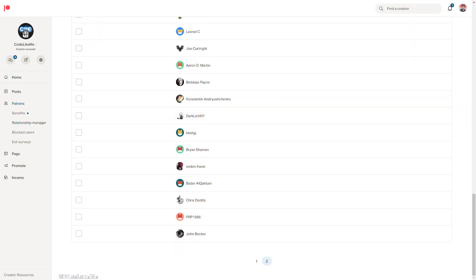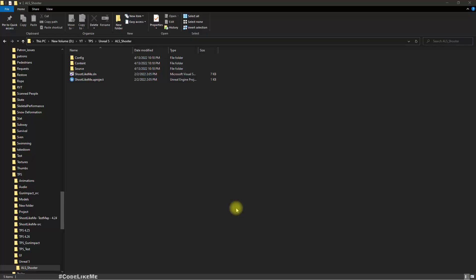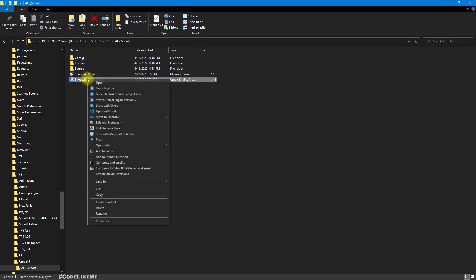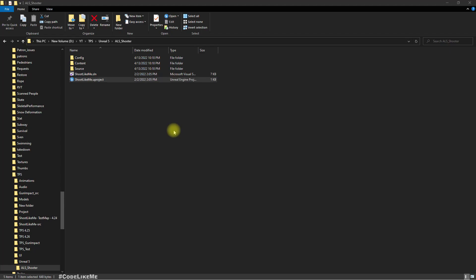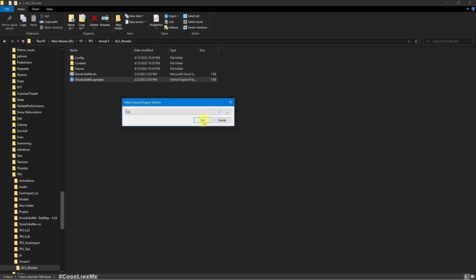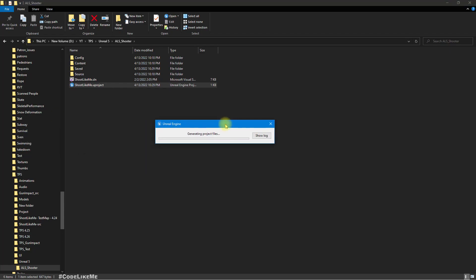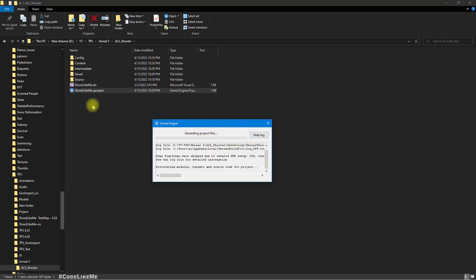So here is my ALS based shooter project. Let's go to switch Unreal Engine version and select 5.0. And I get this generating project files because I have a custom C++ class used here, so that's why I have to generate project files and build those C++ classes.